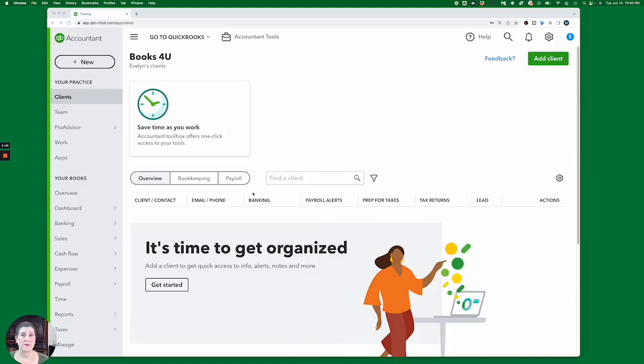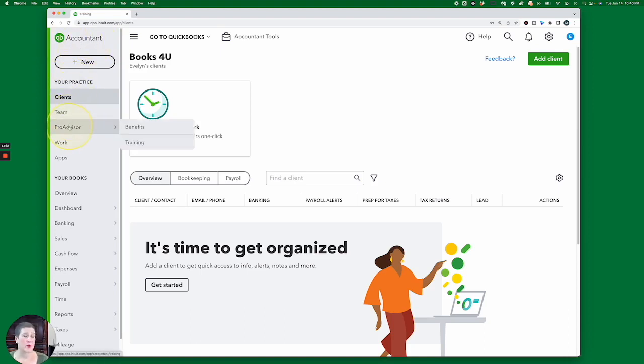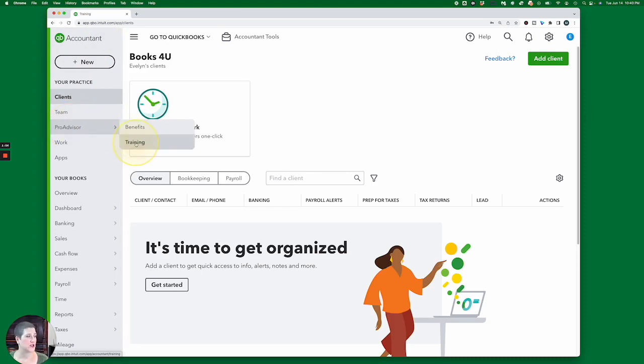But for right now, if you're brand new and you are looking for the certification test, then let's take a look at where to find that. Here I am in my brand new QuickBooks Online Accountant account. You can tell that I am in an Accountant account because right up here it says Accountant. And if I go to my Pro Advisor tab and select Training...